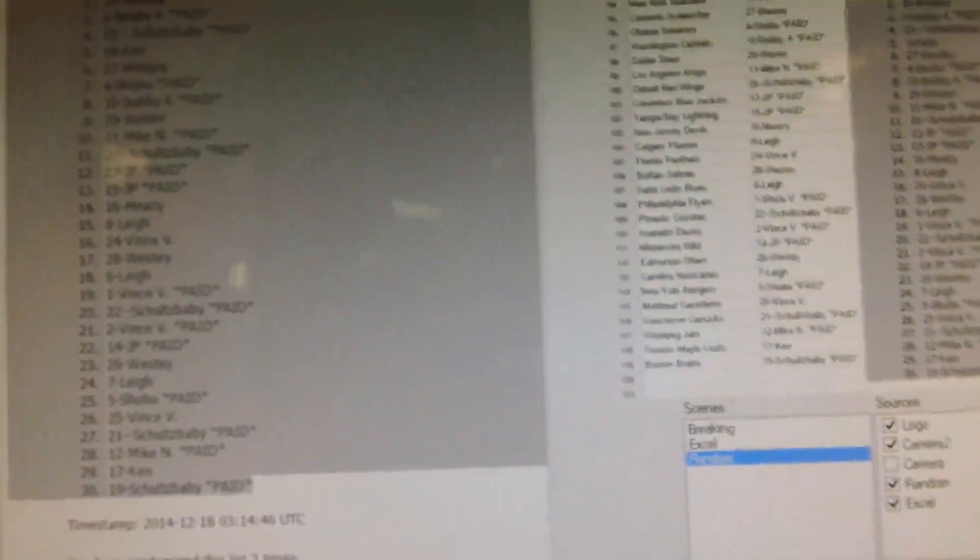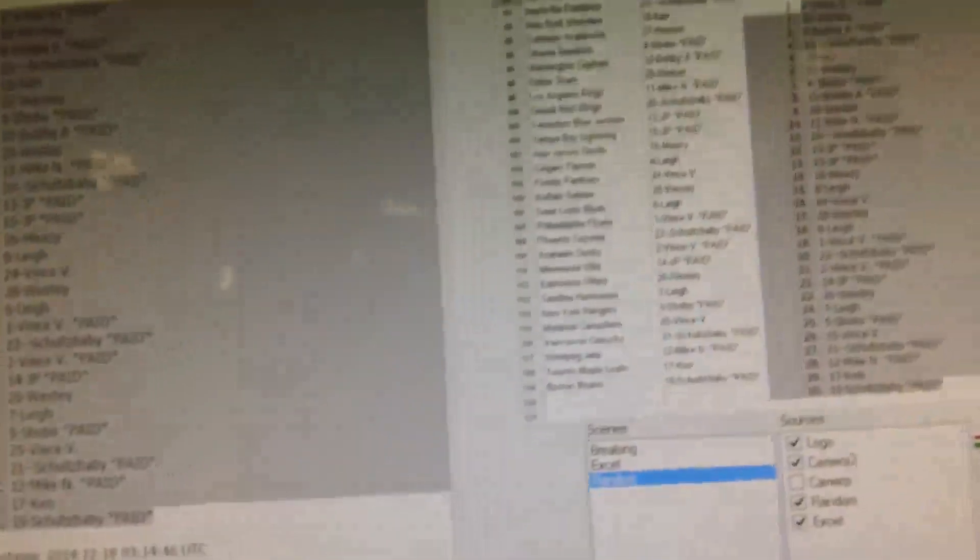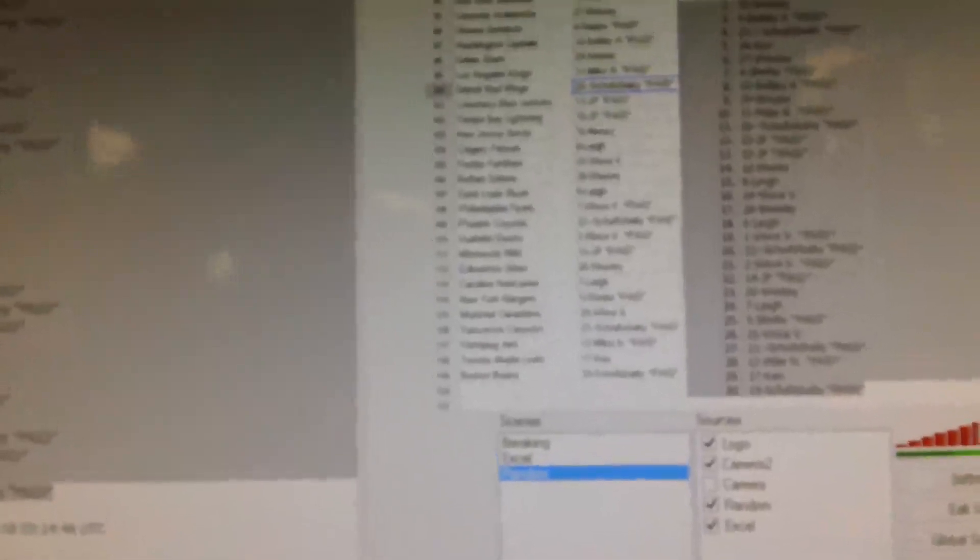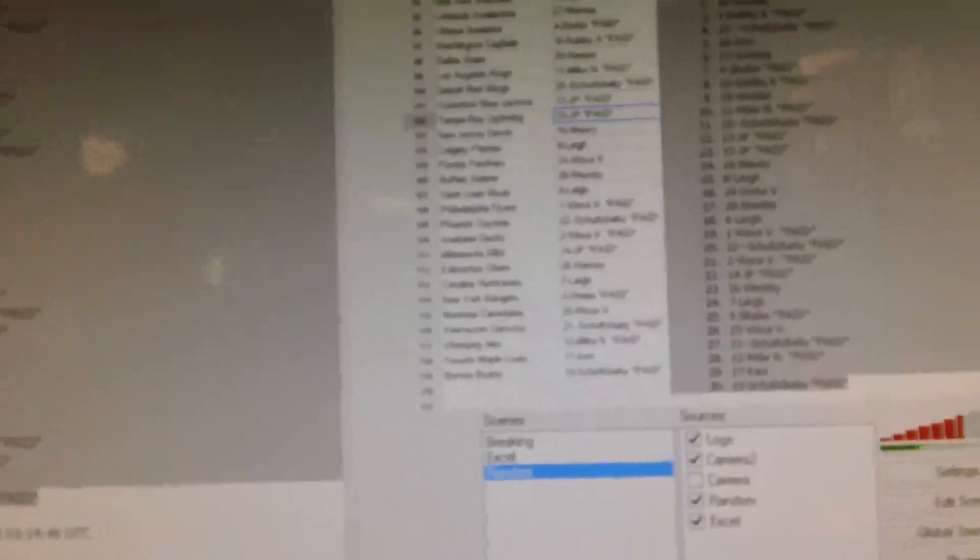Westy has Dallas, Mike has the Kings, Schultz baby has Detroit, JP has Columbus and Tampa, Meezy has Devils, Lee has Calgary, Vince has Florida, Westy has the Sabres, Lee has Blues.